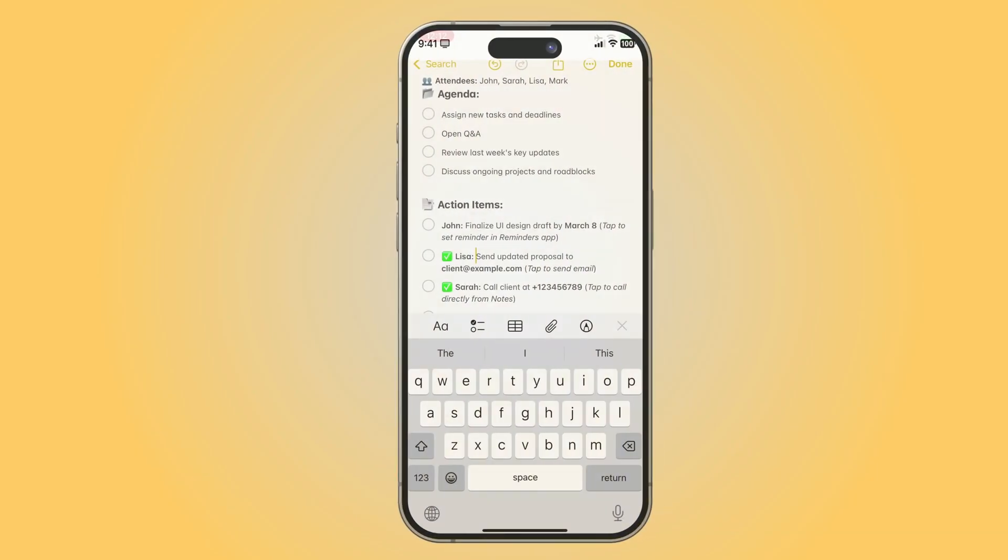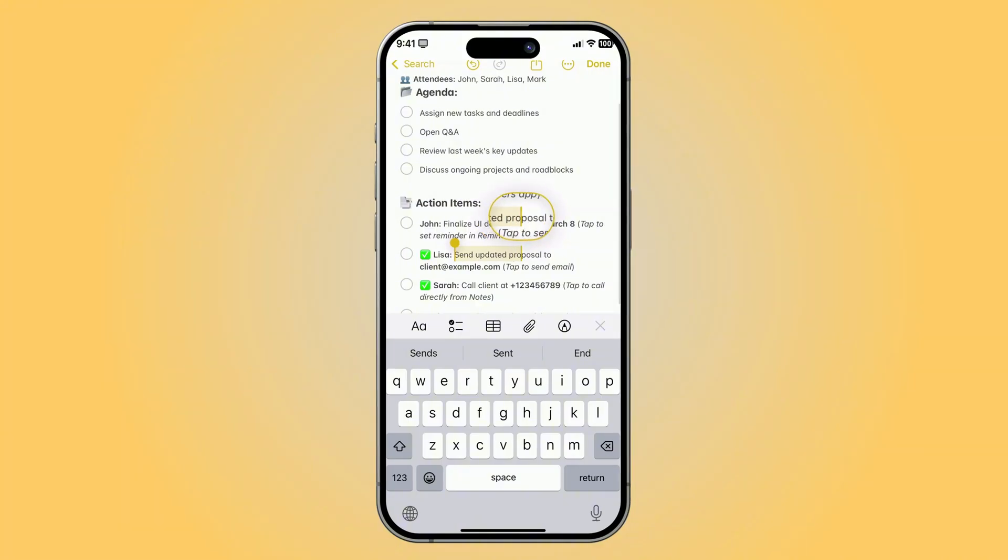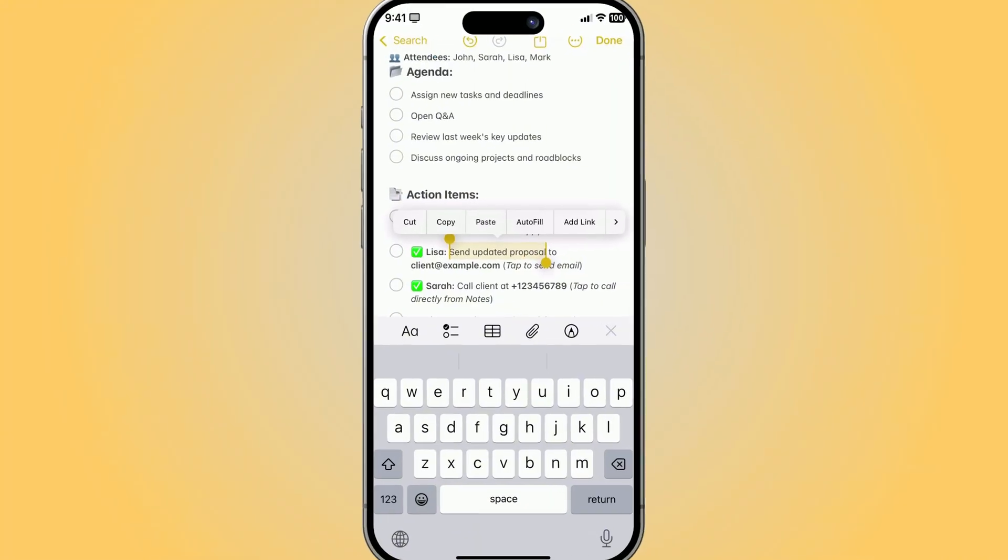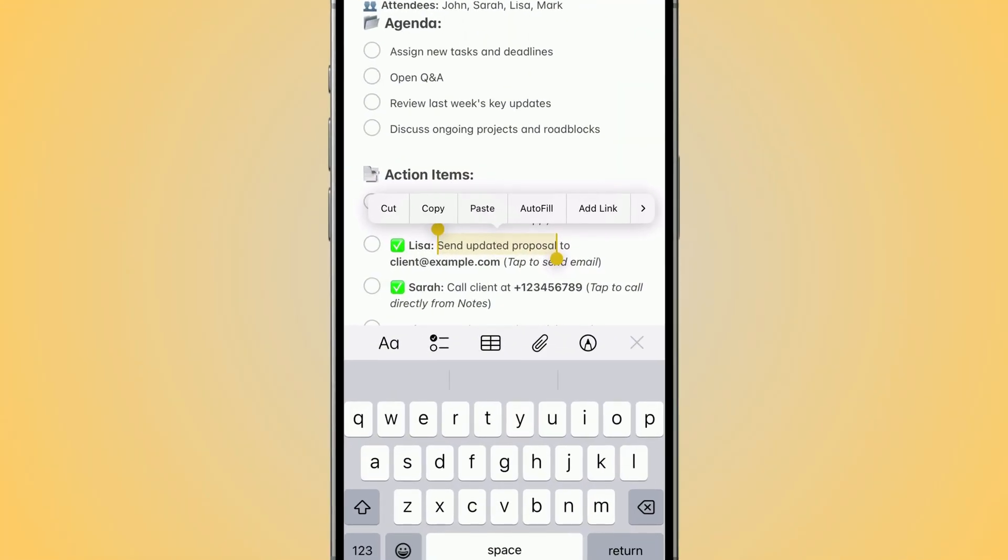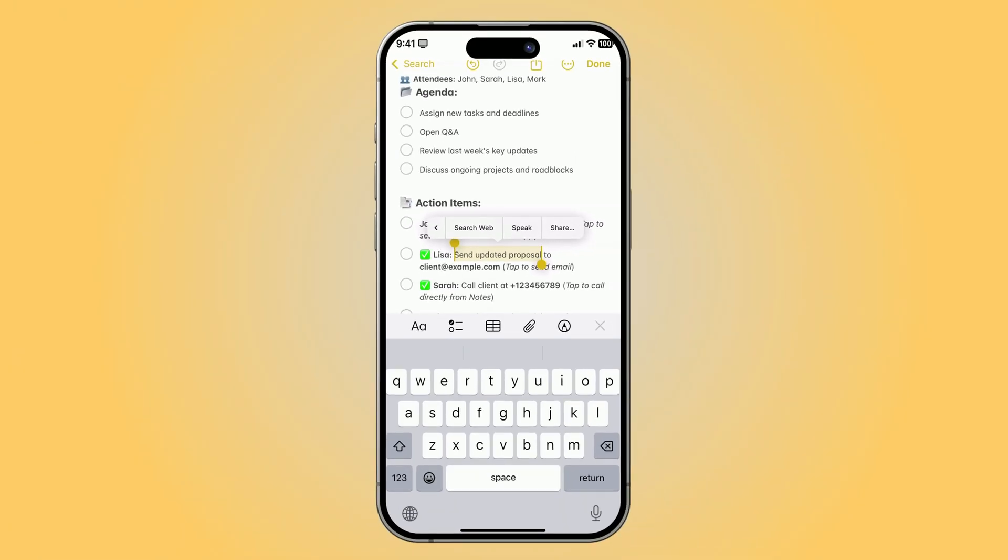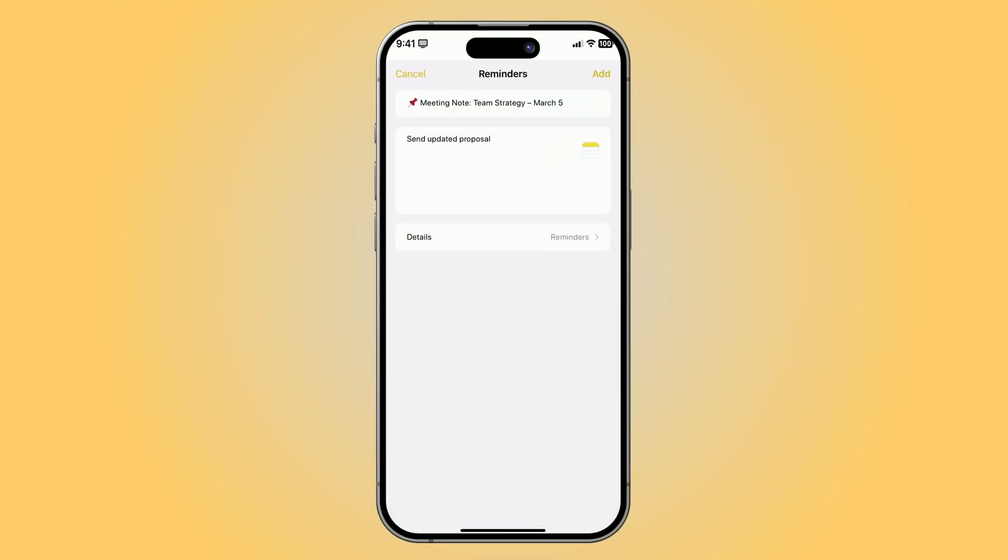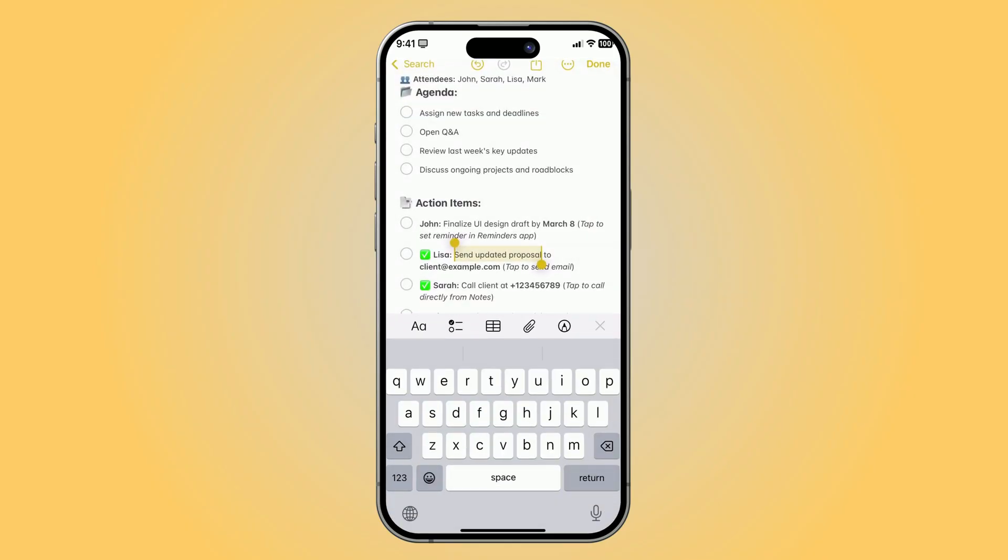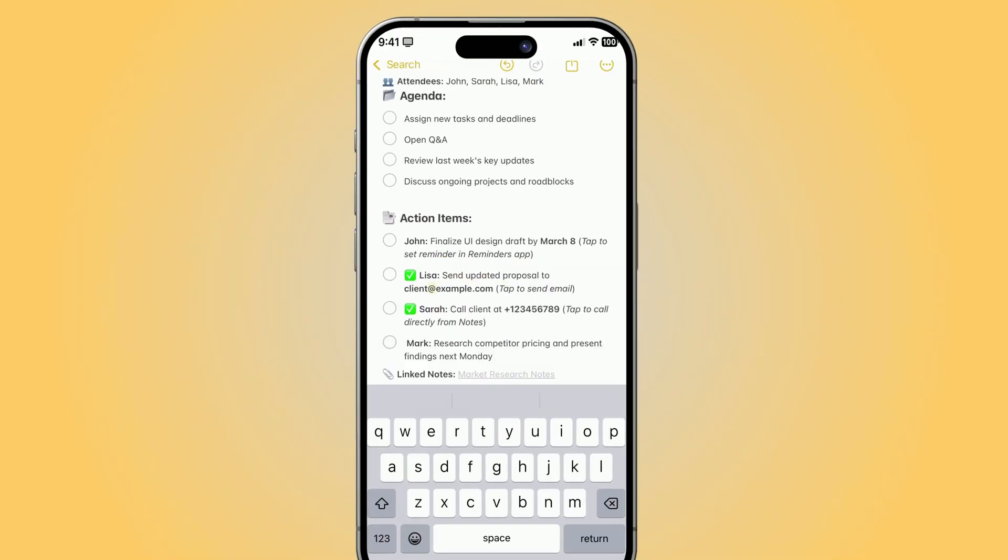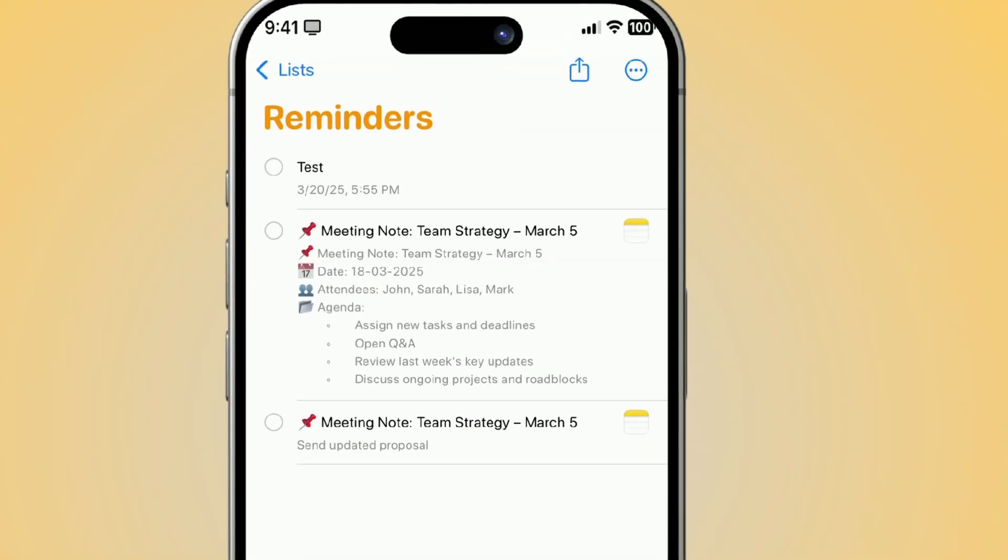But here's a quicker way to zero in on specific details. Highlight specific text in a note. Tap to bring up the pop-up menu. Choose Share. And then pick Reminders. The resulting reminder will have the same title as the note. But the note section of the reminder will only include the highlighted text. Perfect for focusing on the exact details you need without dragging along the whole note. It's like having a turbocharged to-do list that syncs up in seconds.